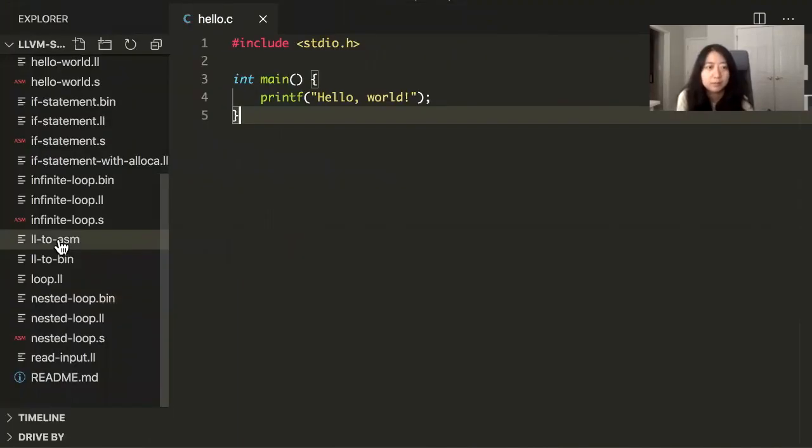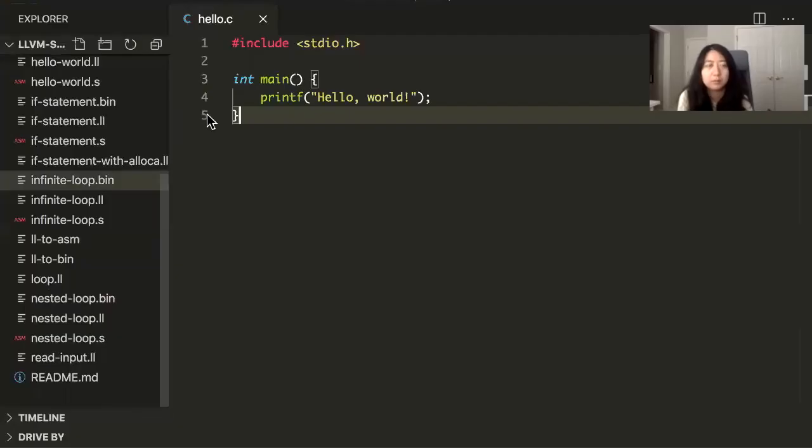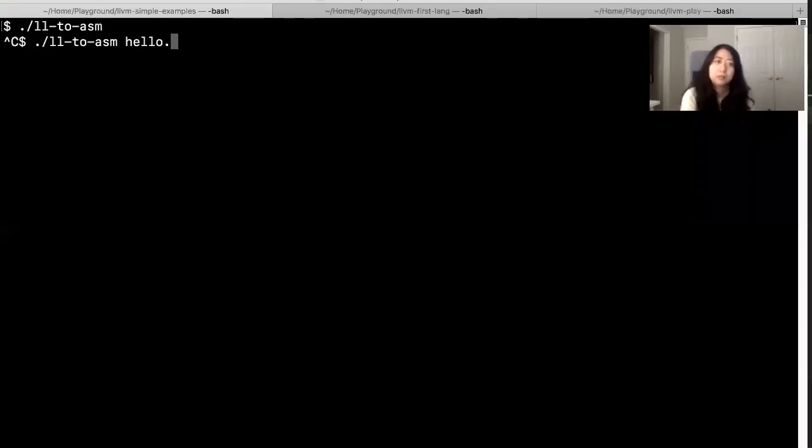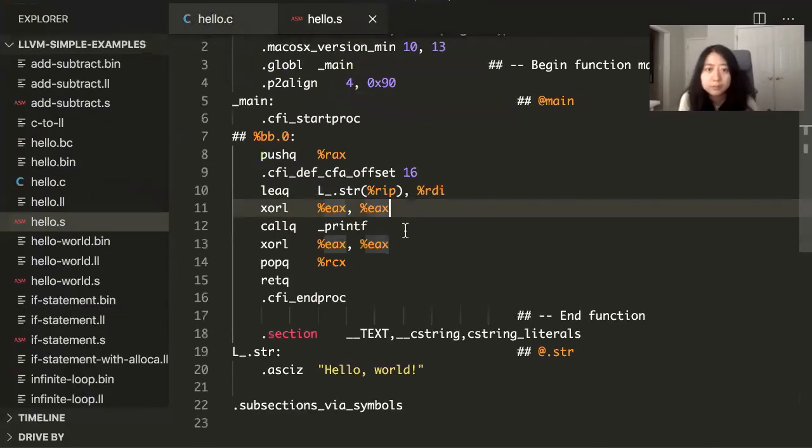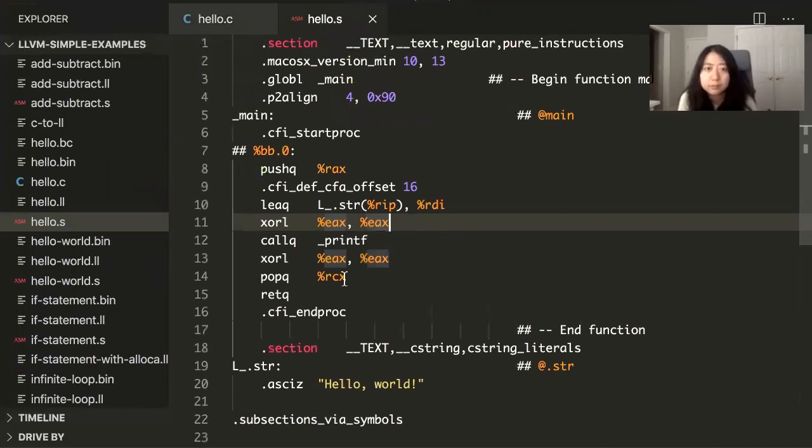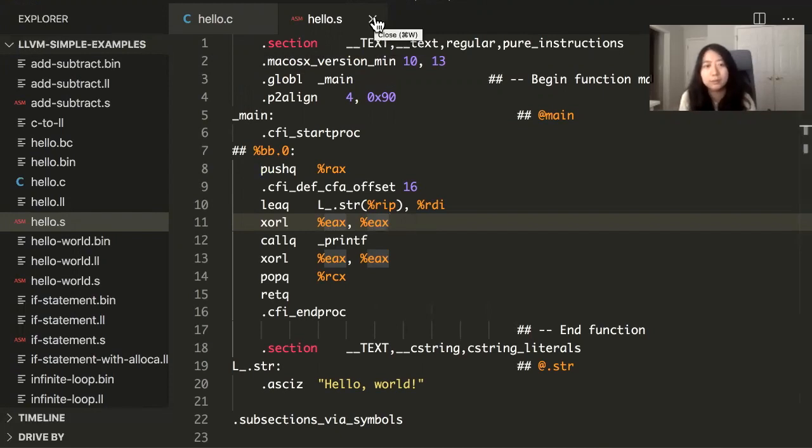I have an LL to ASM file. If we take this LL file and convert it into assembly language, it looks like this. And then finally, it's going to take this file and turn it into the dot bin, the ones and zeros. So that's the pipeline.